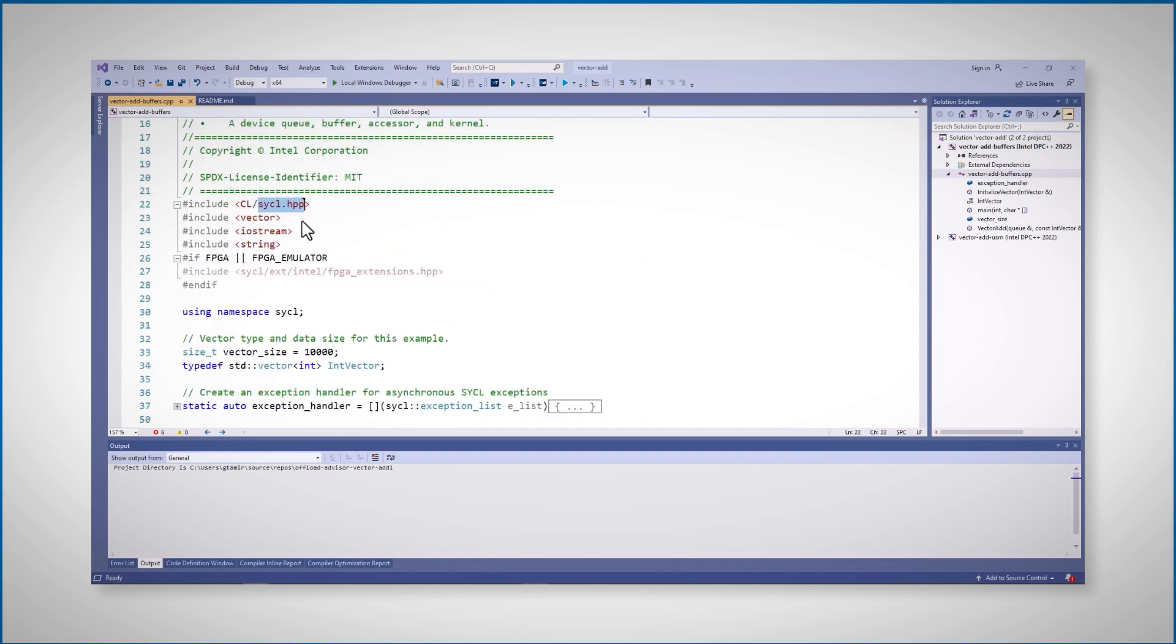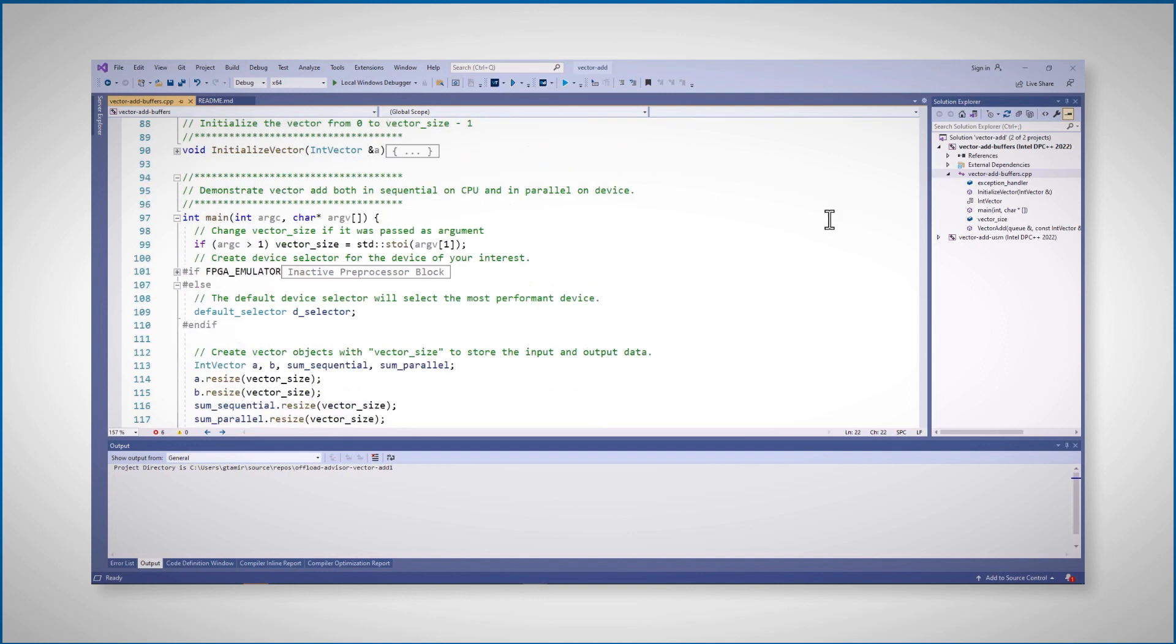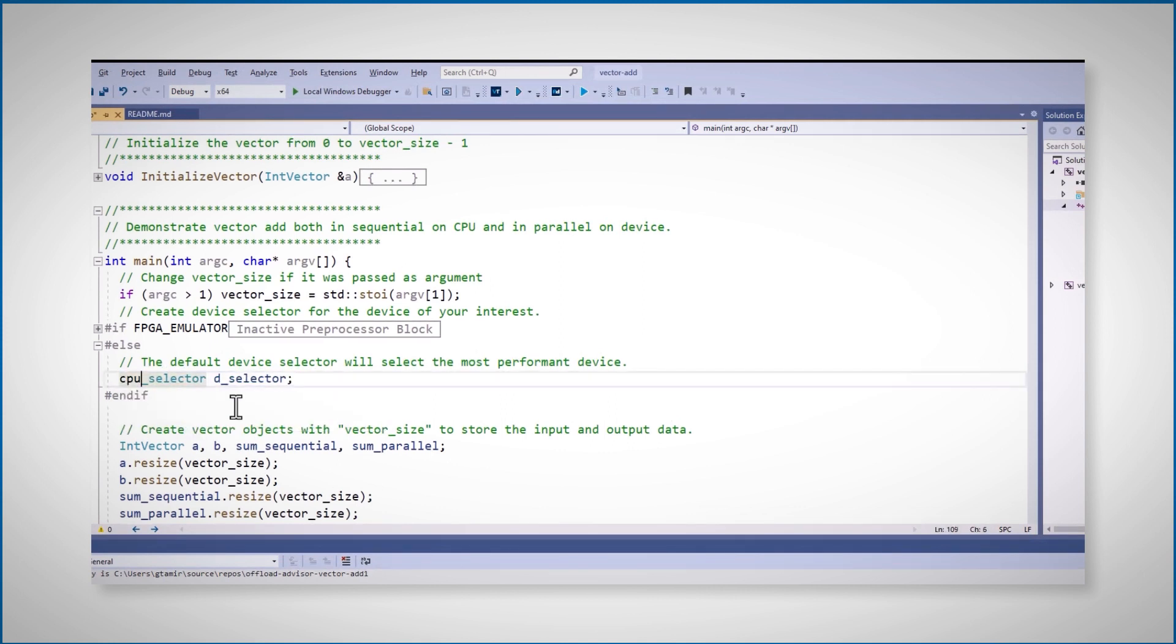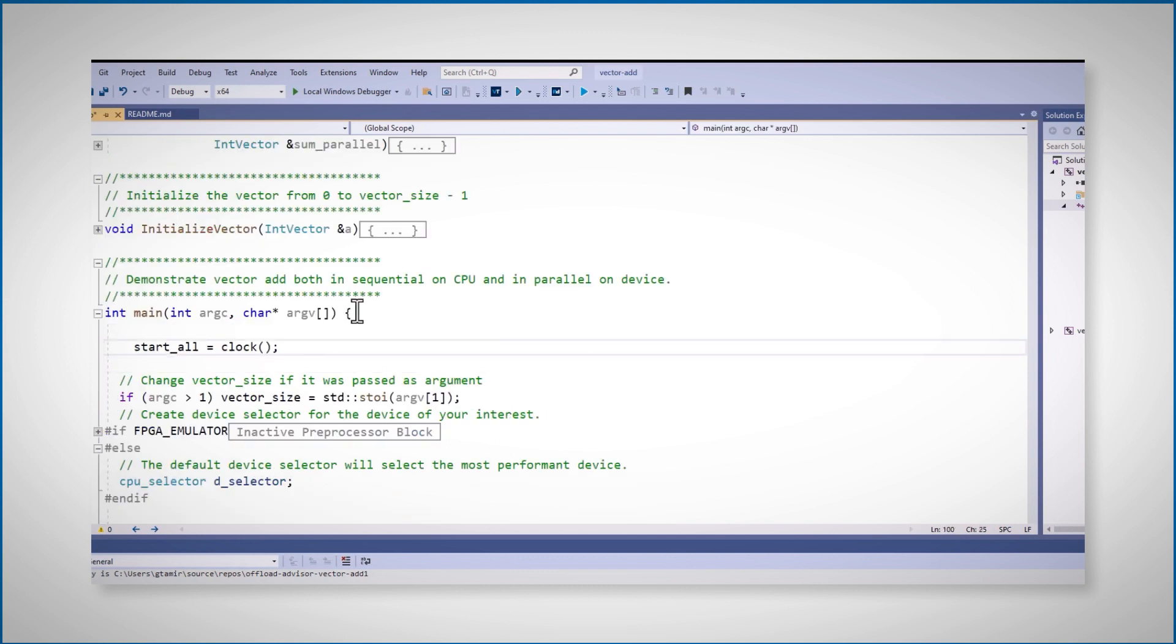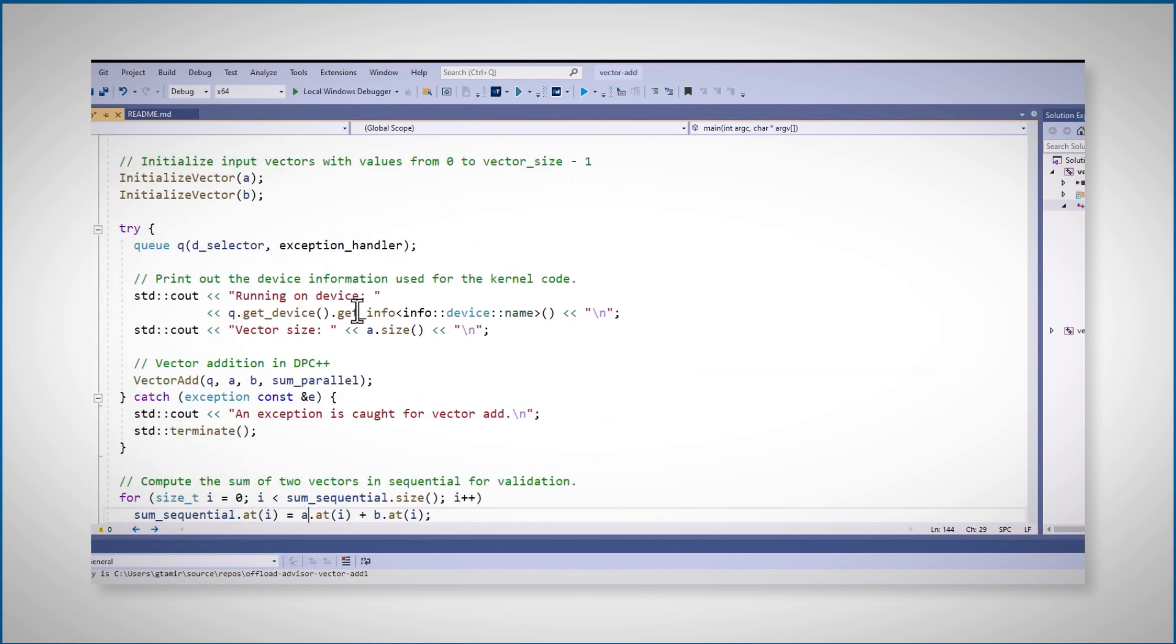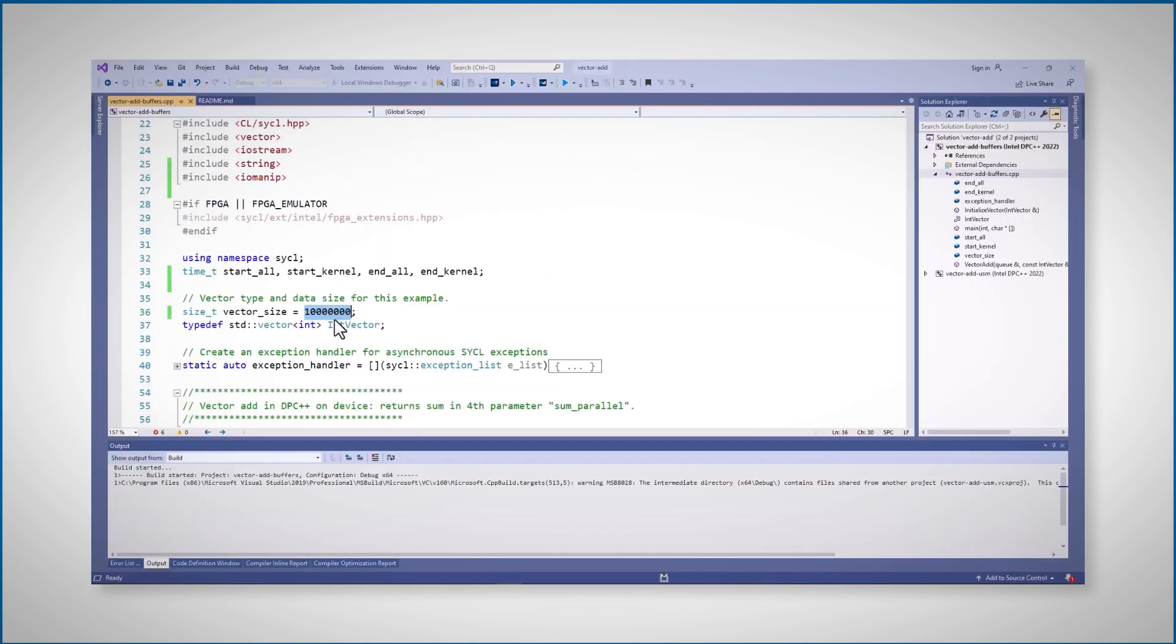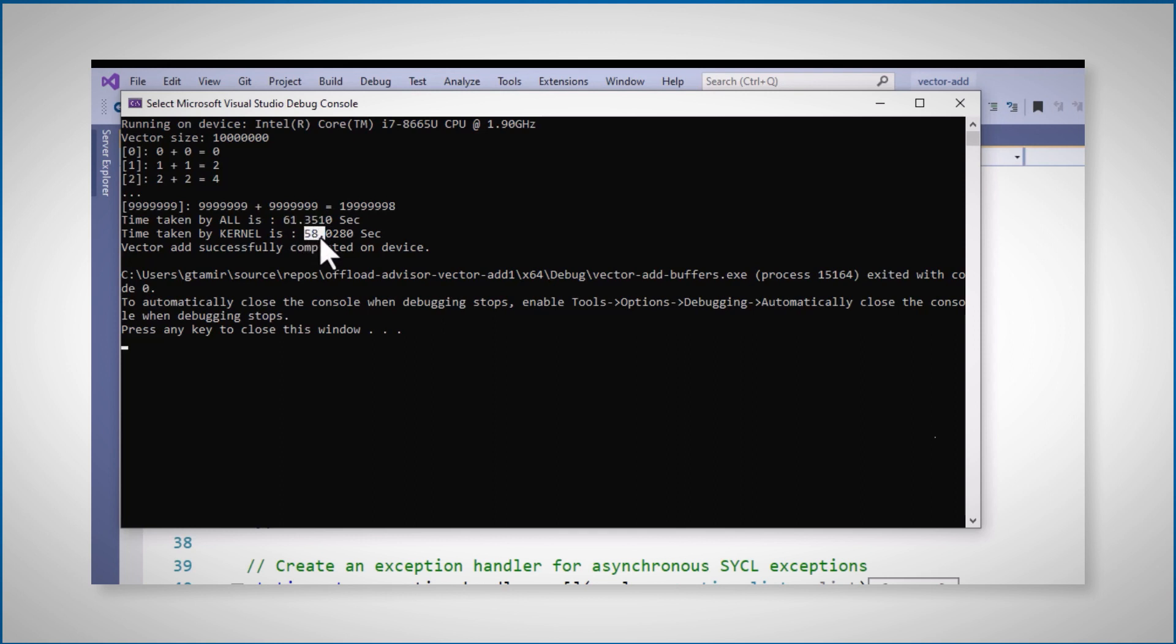And we have the code. This is already SYCL code, and it's using the default selector, so my integrated GPU. I'll change it to CPU selector, and I'll add some instrumentation code to measure the time for the whole program and for the kernel. And running on my CPU, 60 seconds. Most of the time spent on the kernel.